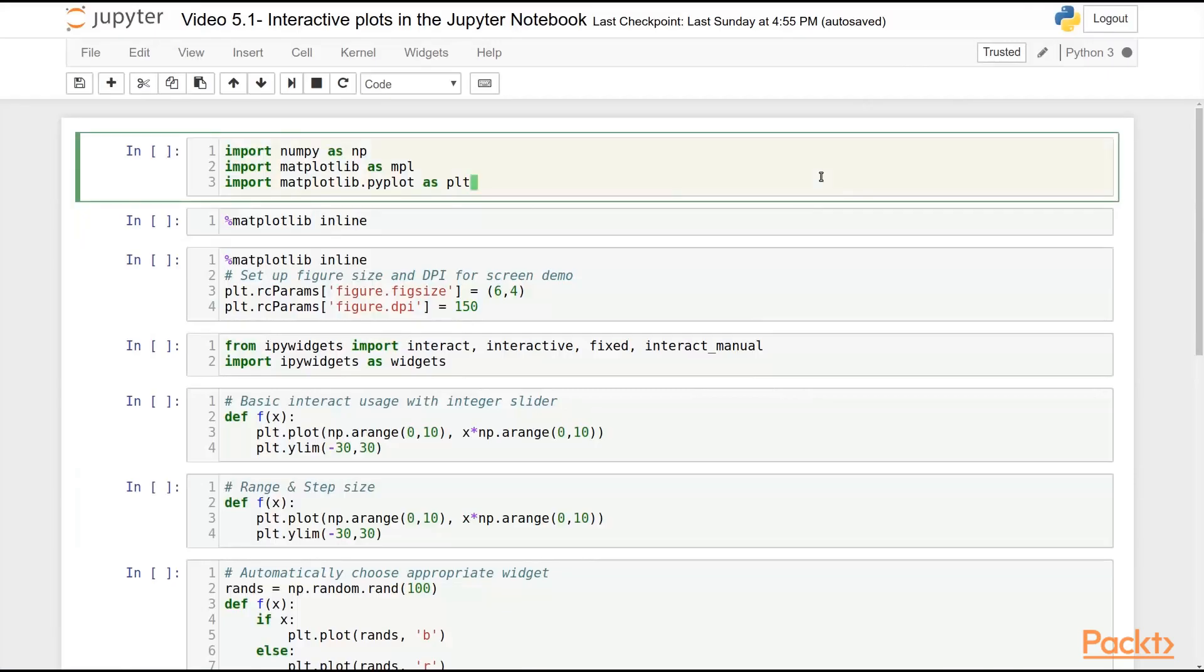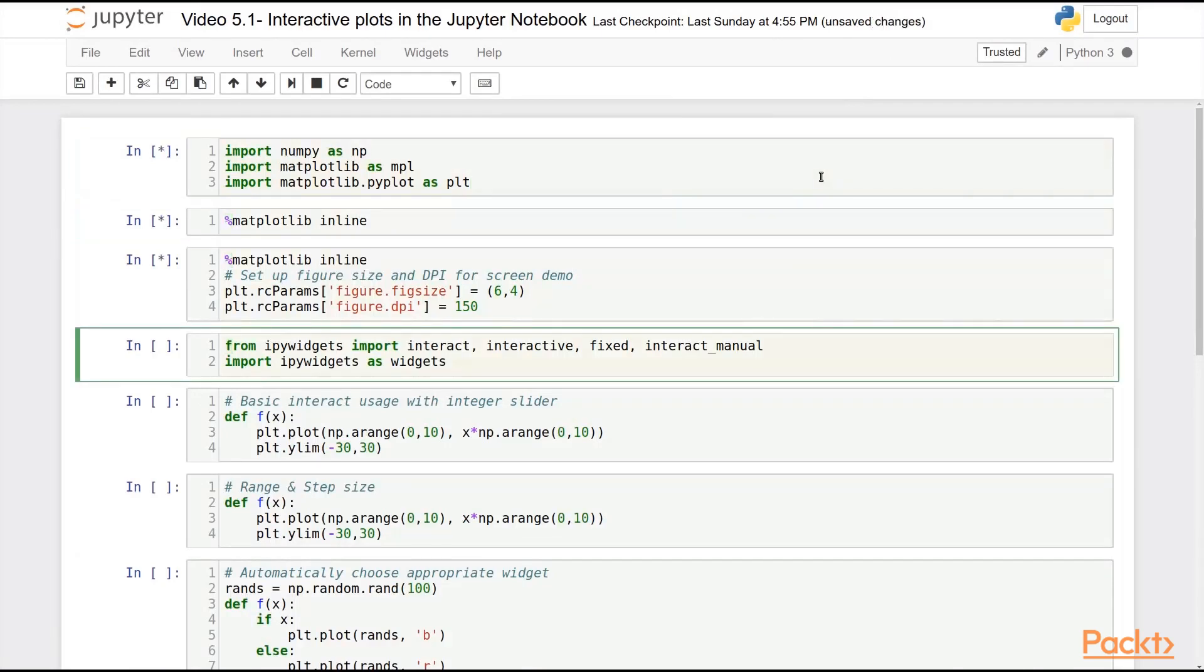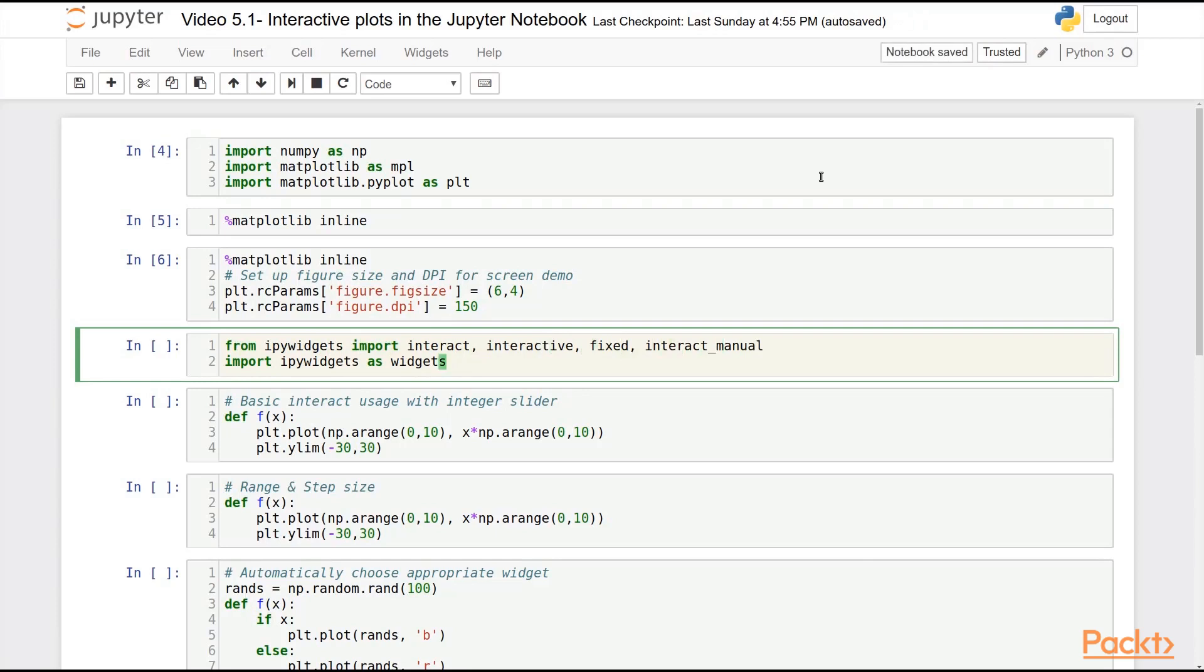Begin, as usual, by importing and setting up our Matplotlib environment. Here we go. And let's also import from IPyWidgets the interactive_fixed and interact_manual methods, as well as IPyWidgets itself as widgets.